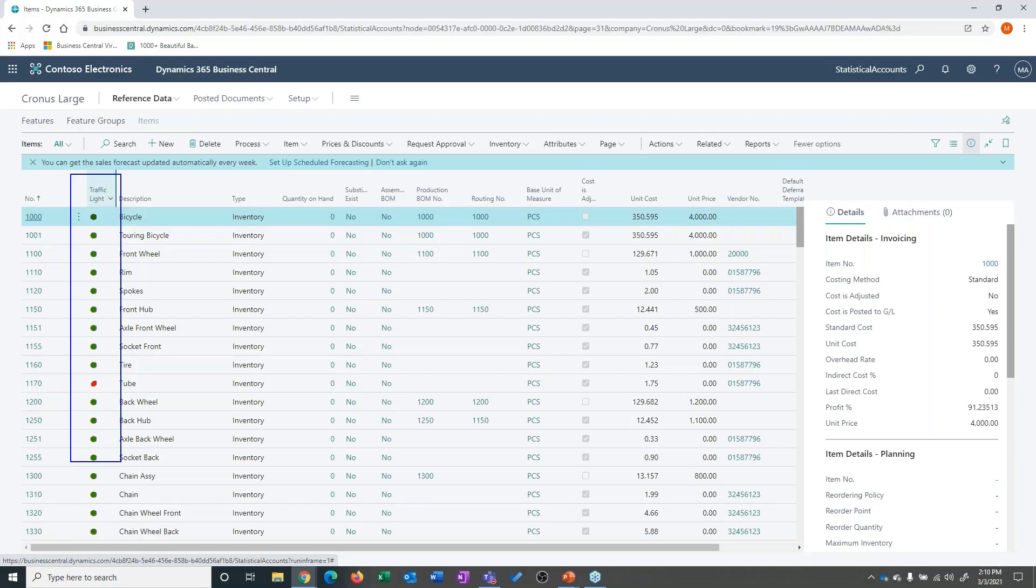So I'm not limited to three colors. I actually can set up as many colors as I want, and then I can set up rules to determine what this traffic light looks like.